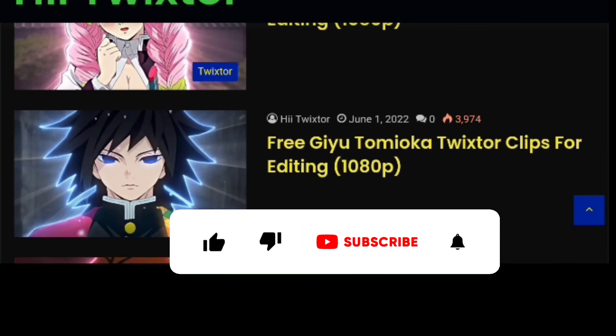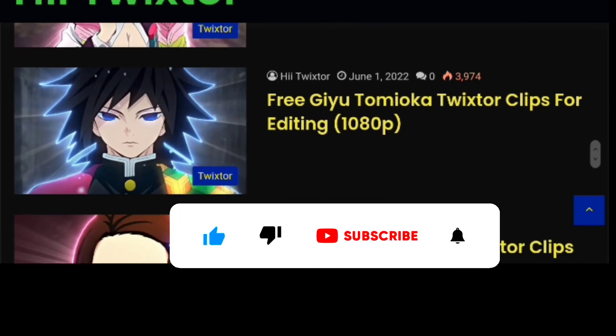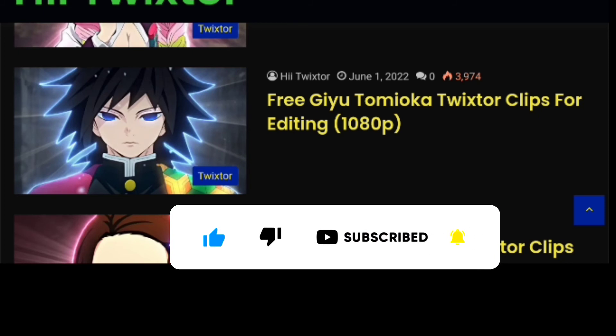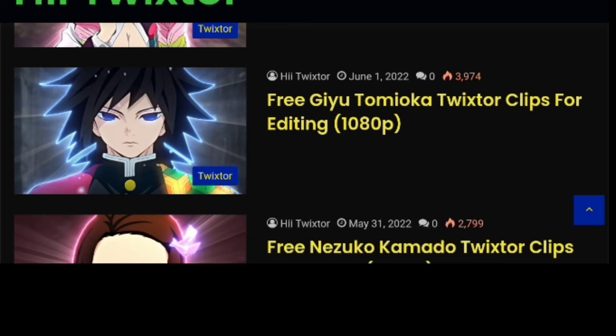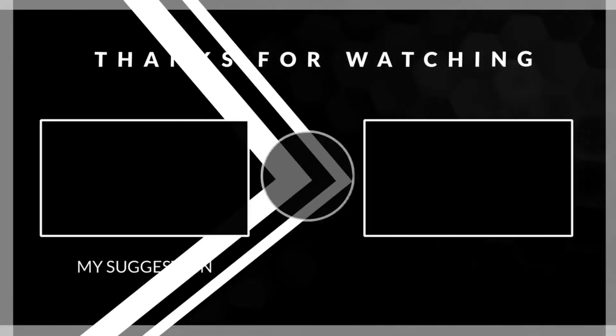I hope you guys gained value from this. Don't forget to hit the like button, subscribe to this channel, and comment below if you think this video was helpful. I'll see you guys in the next tutorial — peace out, I love you guys.